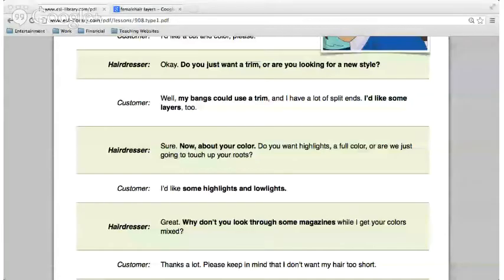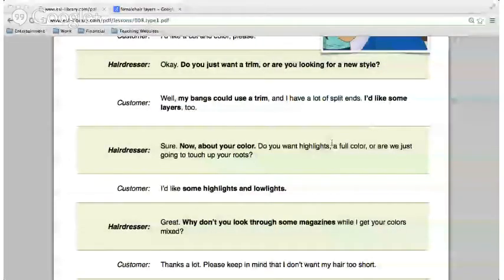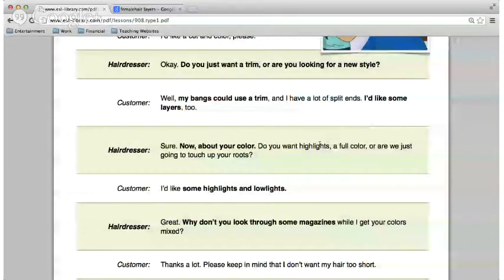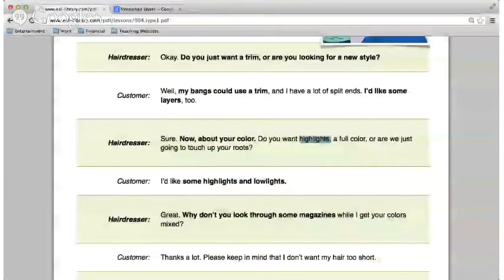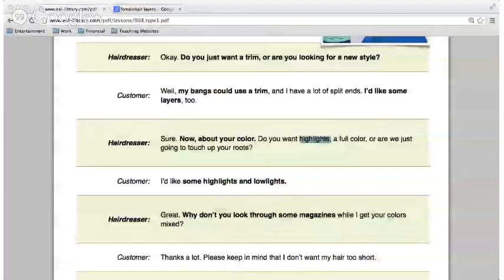When the dialogue says 'a full color' — what does that mean? A full color means that I would like to completely change my hair color. For example, change my hair which is sort of blonde right now to all black, or change your hair to red. Completely change all of your hair — that's a full color.